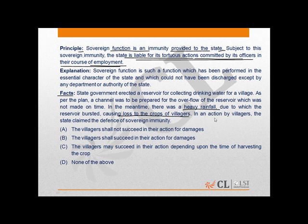In an action by villagers, the state claimed the defense of sovereign immunity. The correct answer is B — the villagers shall succeed in their action for damages.